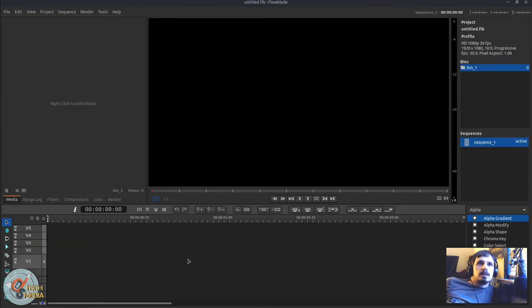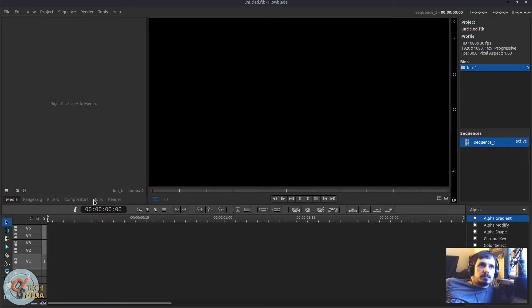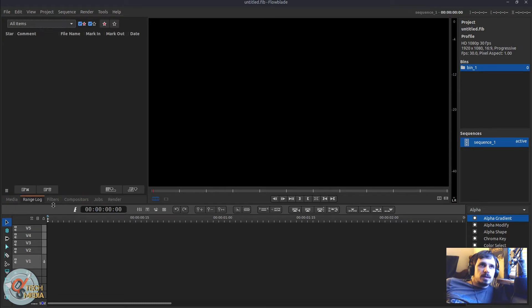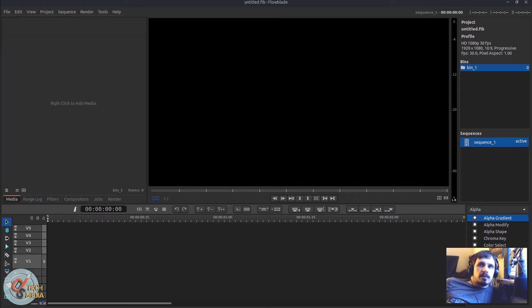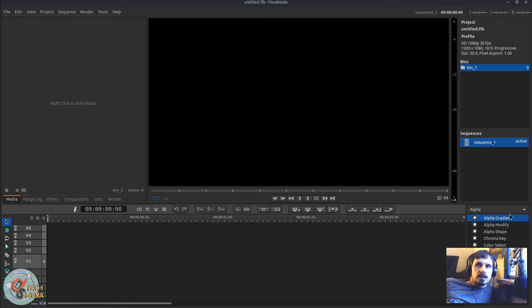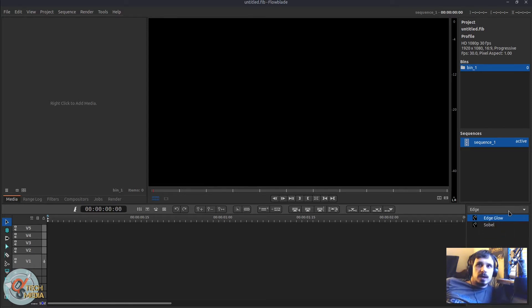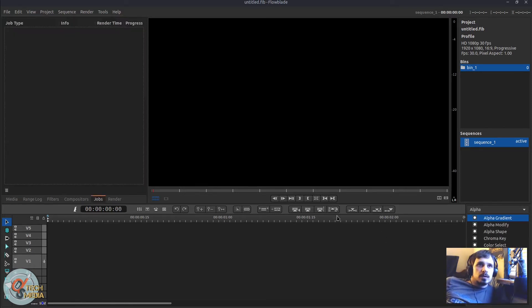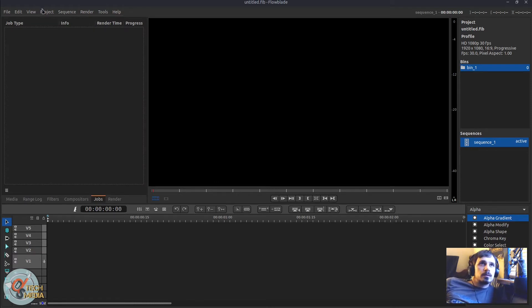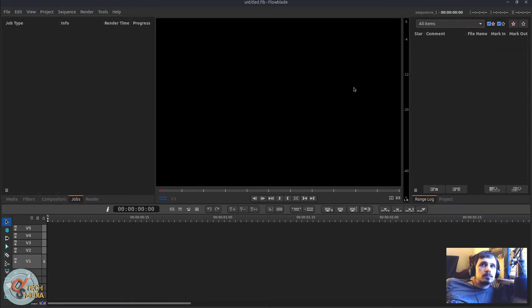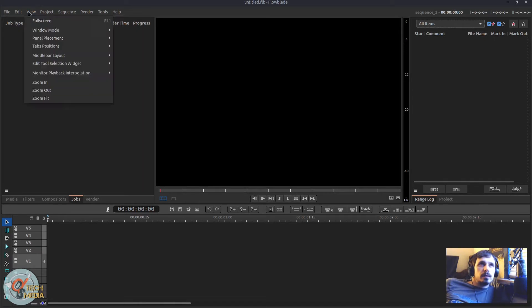And now our filters panel which was traditionally in the main grouping of panels here, by default it's now down here at the bottom right where you can easily get to all of your various filters without having to switch tabs. So it's a lot quicker and easier to get to. We can even get rid of it if we wanted to.